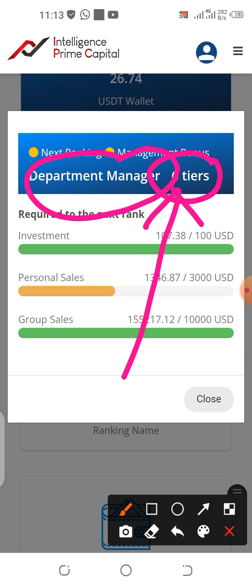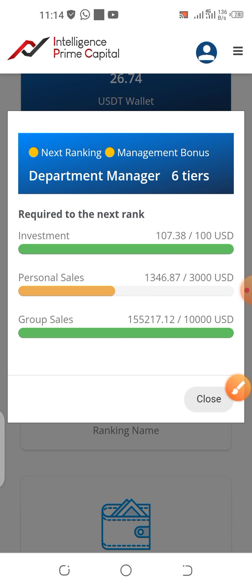If you attain Department Manager, you earn from the first generation to the sixth generation of your downlines — a certain percentage of what your downlines are earning from their trading profit. I have made a video explaining that; you can check it out.